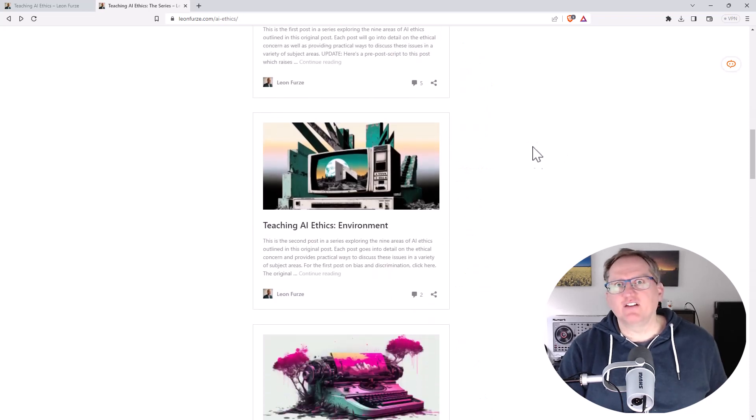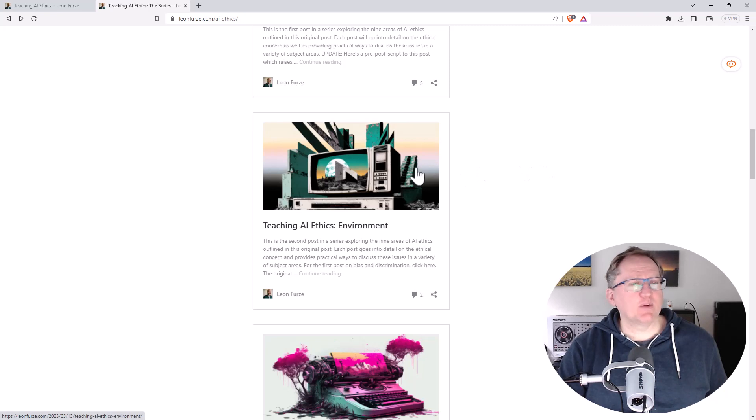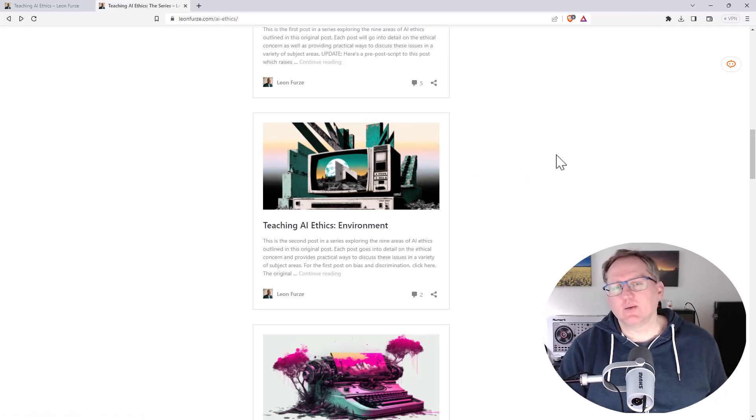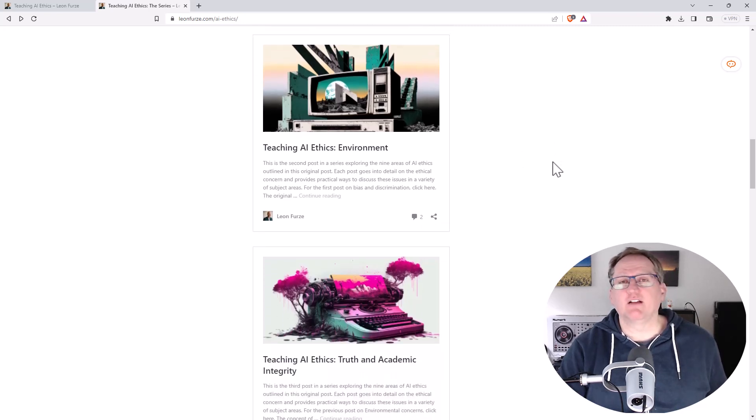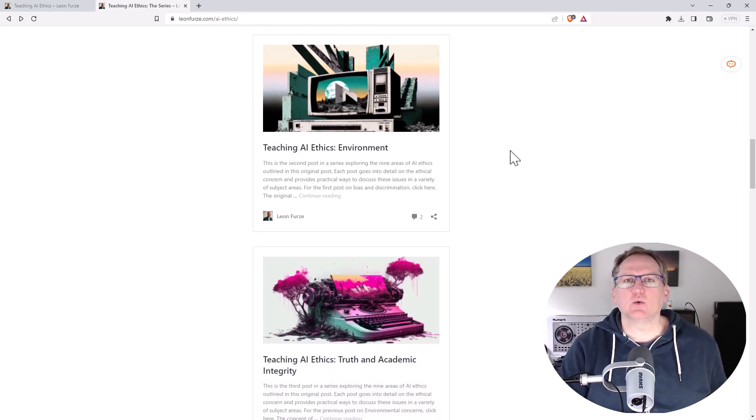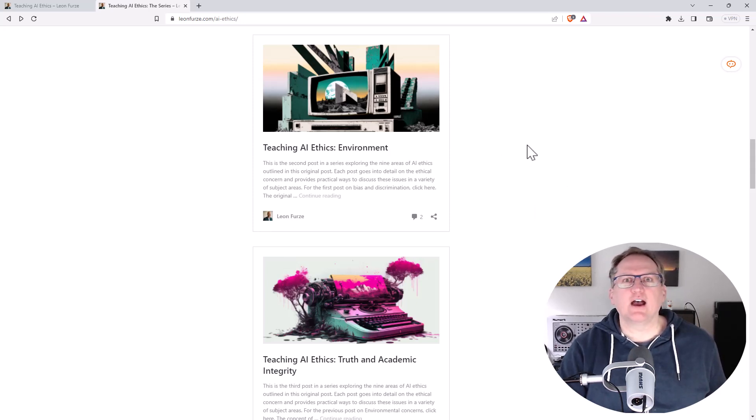I came across this on LinkedIn. It's not someone that I know personally, although I do follow on LinkedIn, and I was just really impressed. I think this is a really amazing resource and so very much wanted to share it with you.